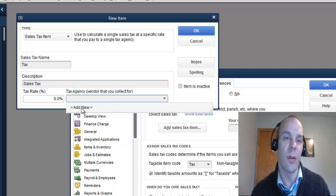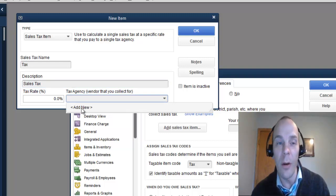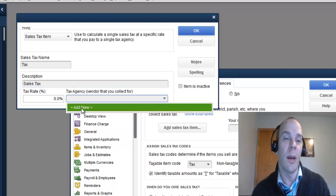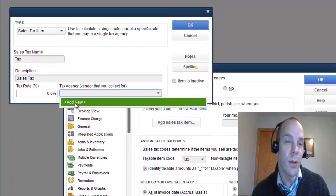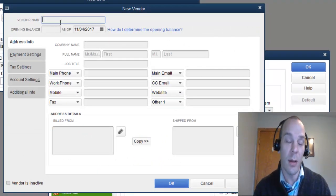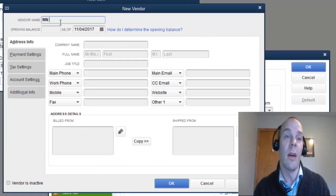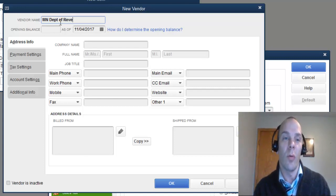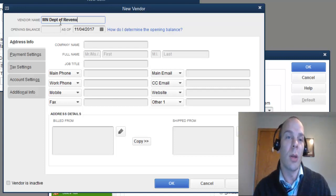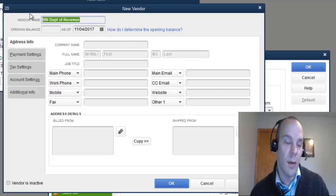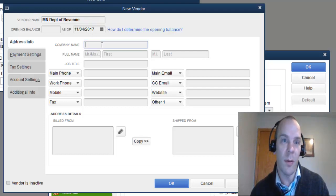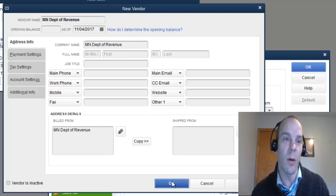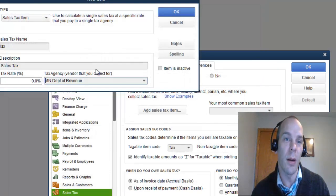And then Tax Agency, we need to add. Now, Tax Agency is going to be the vendor that you are paying out your taxes to. And you'll see here, I'm going to call that, in my state, Minnesota Department of Revenue. And we can just copy this over here. That's about all we need there.